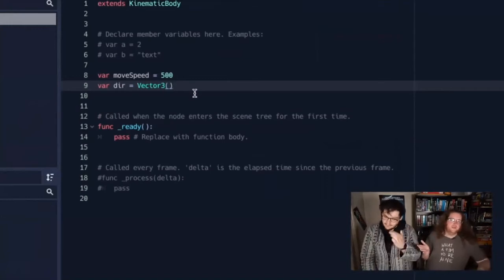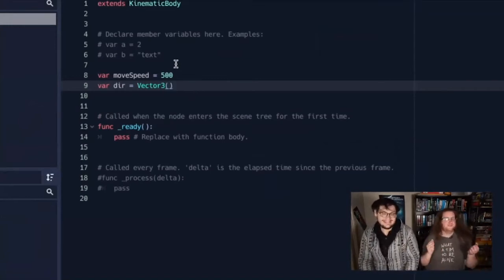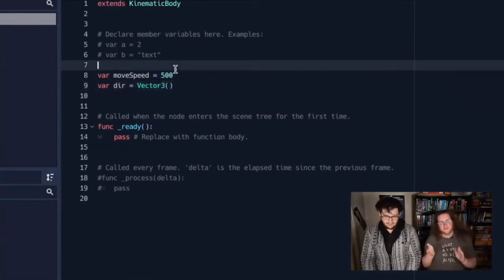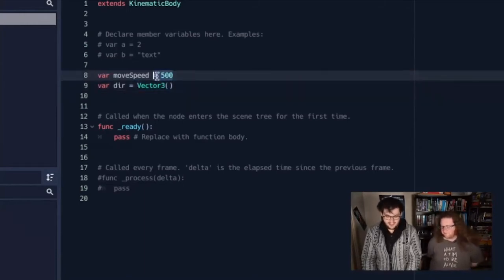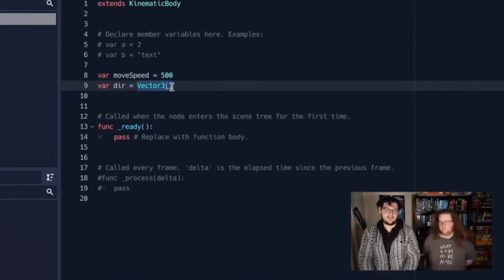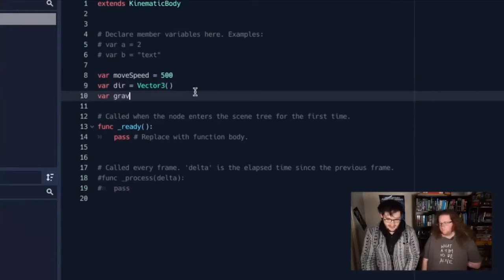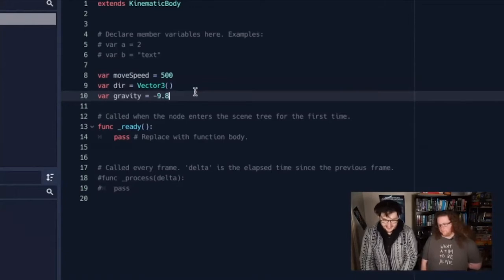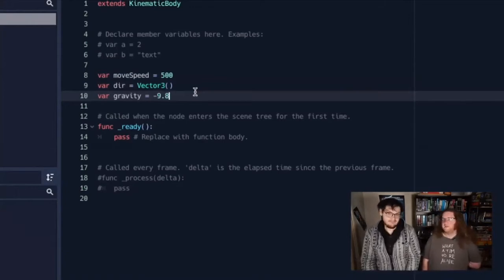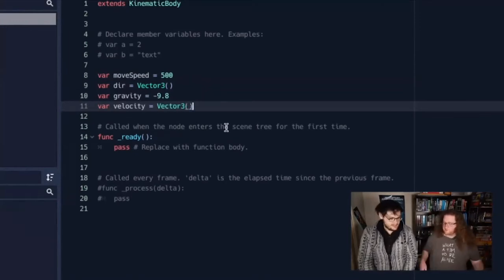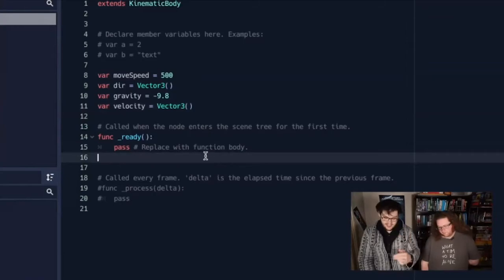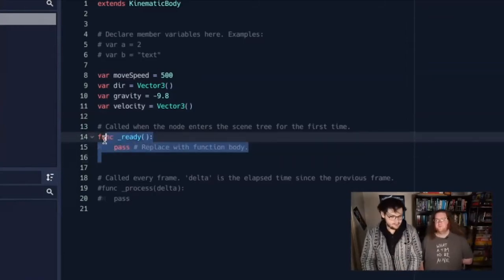There's a lot of game development where you find yourself tweaking values: this doesn't feel right, what if I double it? Oh, even worse. What if I halve it? Oh, this is great. You keep honing in on a specific number. We have a move_speed integer, a direction as Vector3, gravity set to minus 9.8, and velocity as Vector3. I'm going to implement a physics_process function — a function called every physics tick. Godot has predefined functions you can use with an underscore prefix at the start. Inside physics_process we get a delta — the time since the last tick.